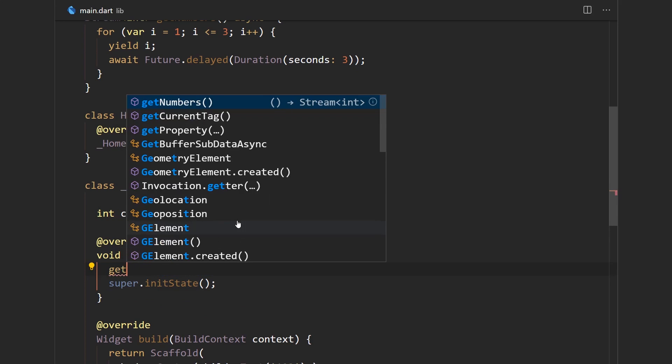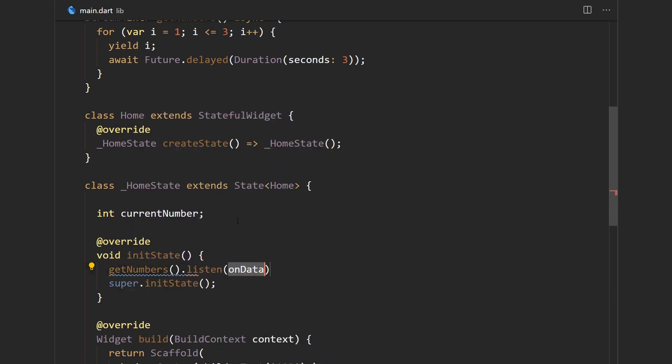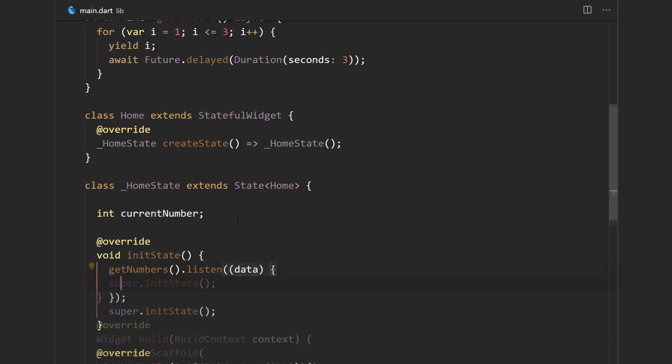So we're going to say get numbers dot listen and if you remember we need to provide a method for handling when new data comes in. So here we have data.